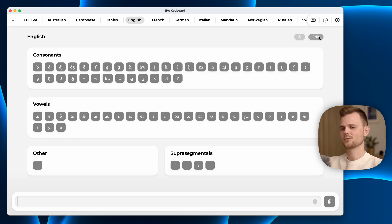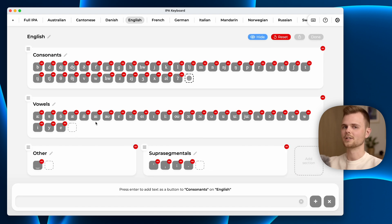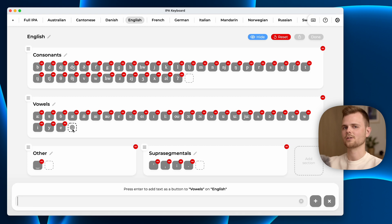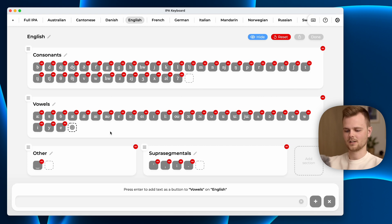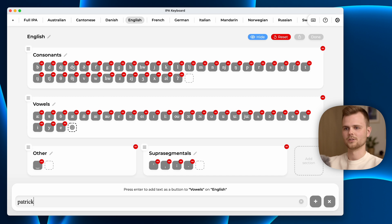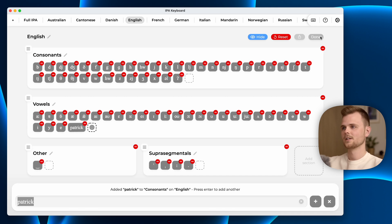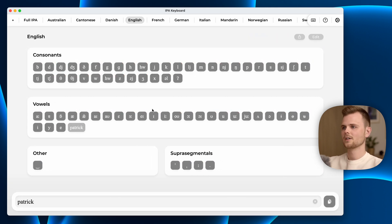It is also possible to add combinations of characters. Let's say I wanted to add my own name here for some reason. I can do that as well. Now that is a button.